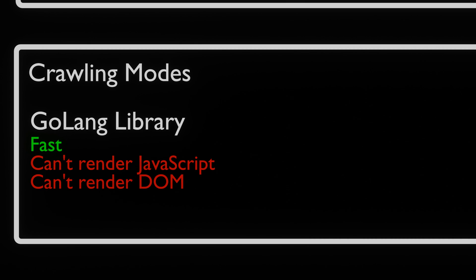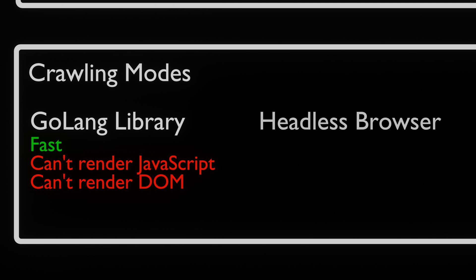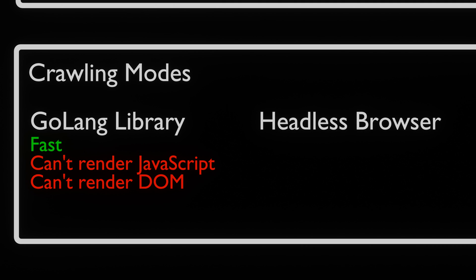Katana has two different ways of crawling. It can use the standard mode. This mode uses the Go HTTP library to handle HTTP requests and responses. This mode is the fastest mode. The downside of this mode is that it's not able to parse JavaScript or DOM rendered endpoints. For this, we have the headless mode.